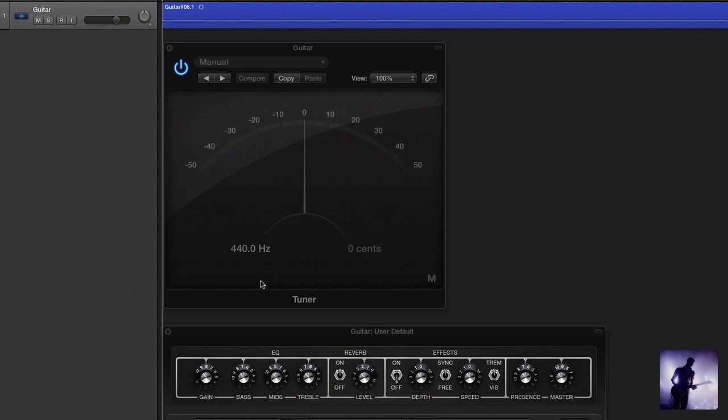If we come over here, you can see the frequency that the tuner is set to. That can actually be changed if we don't want it set to standard for some reason.